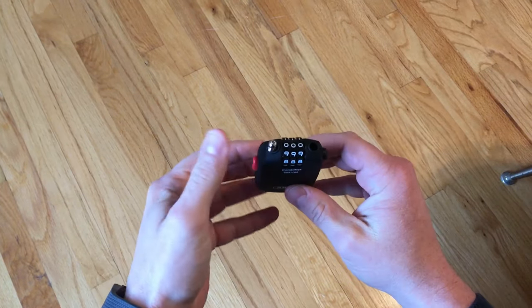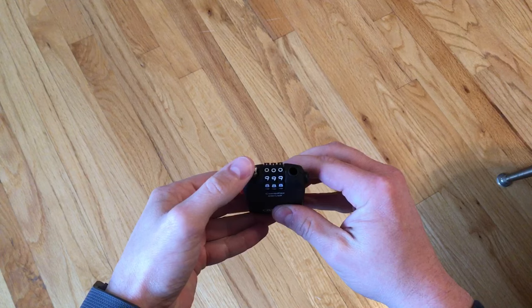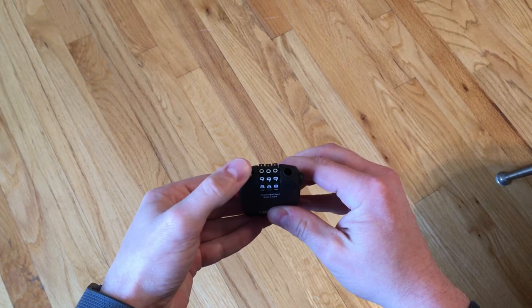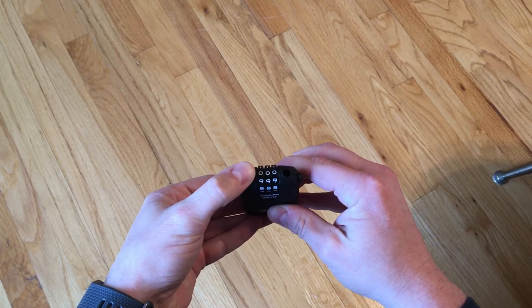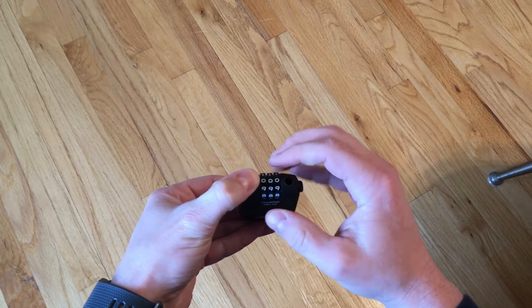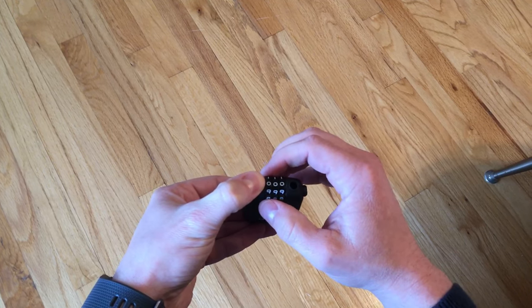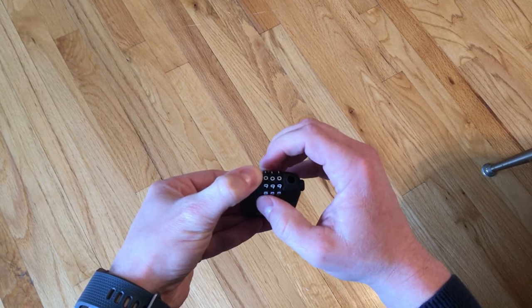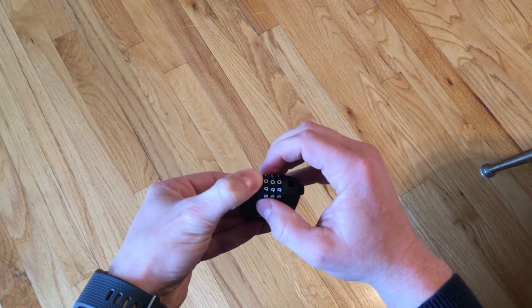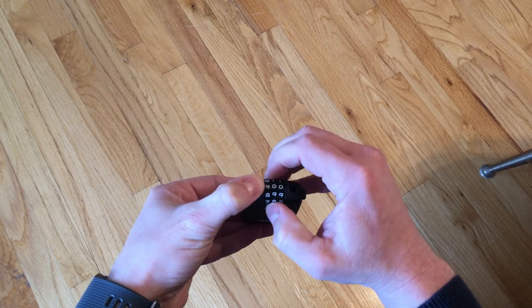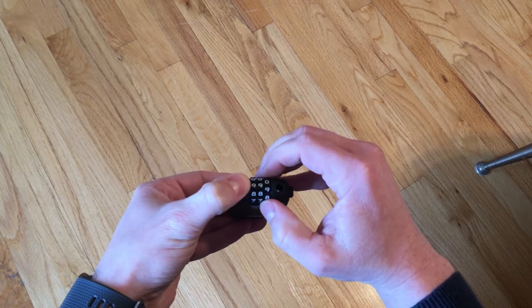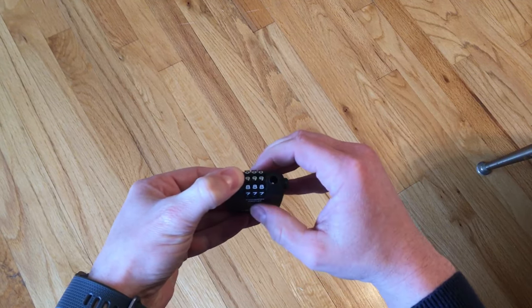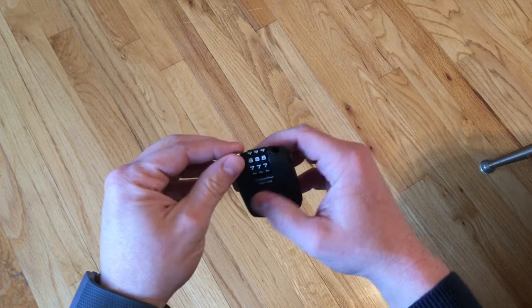And in order to change the combination, you press in the pin, kind of sideways and down. And then you keep it pressed in and put in the new code. I'm going to change it to 9-9-9. And then you just let go.